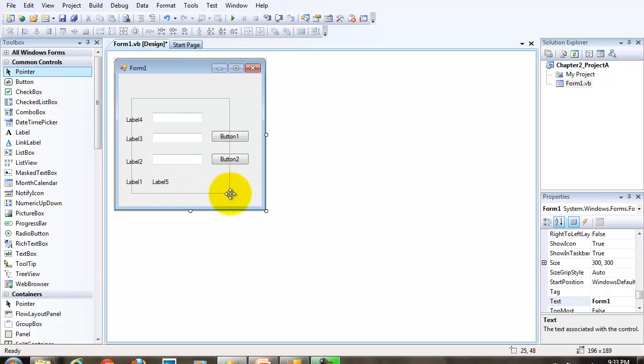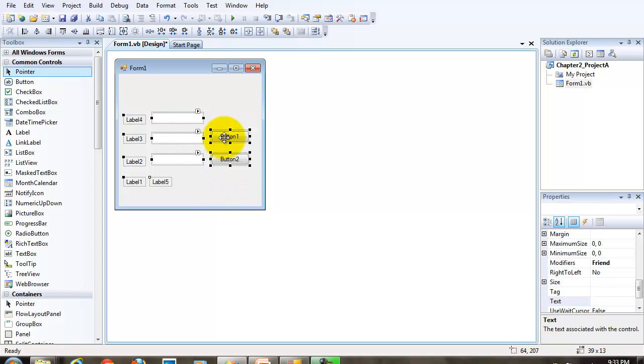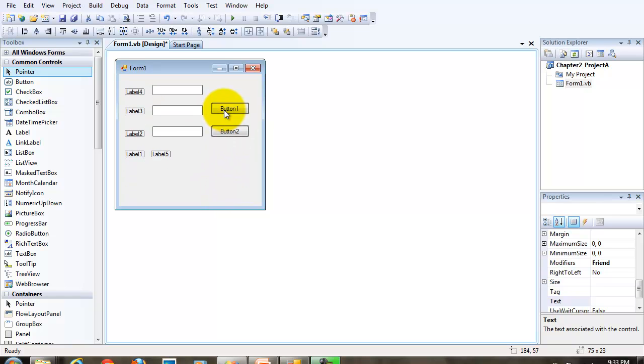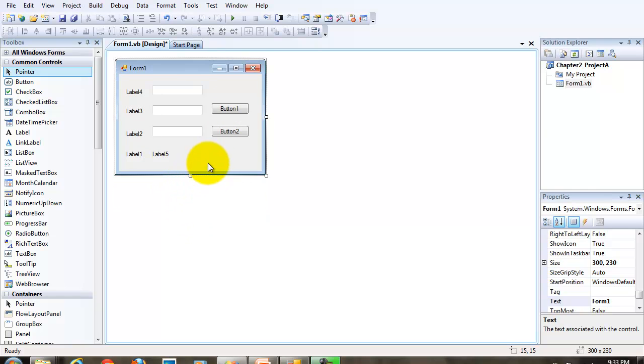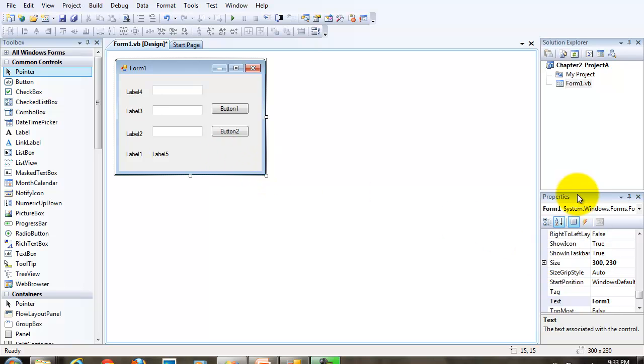Now, in this video demonstration, for the sake of time, I'm not going to spend a lot of time organizing things to make them look nice and neat. But I want to make sure that you do that. Now, first things first, let's set the text property on our form.